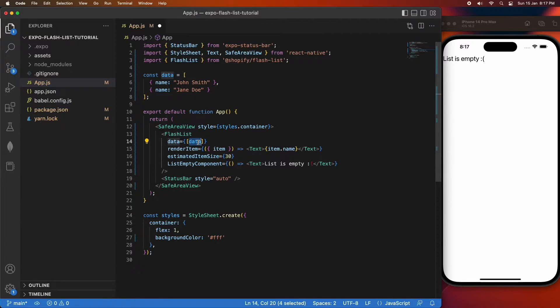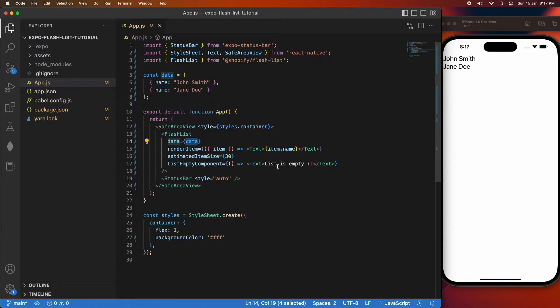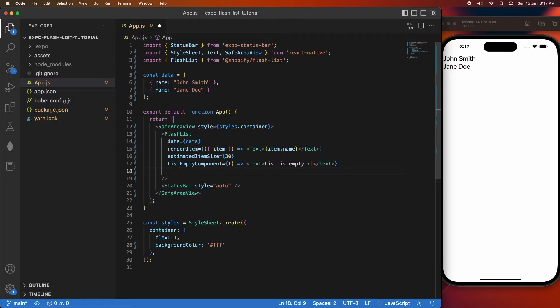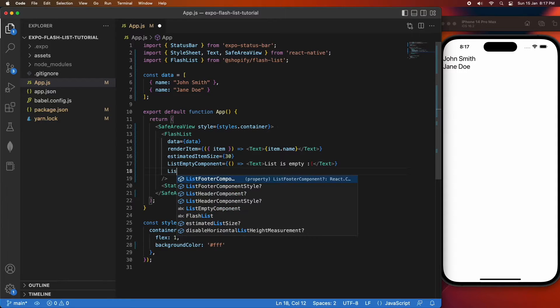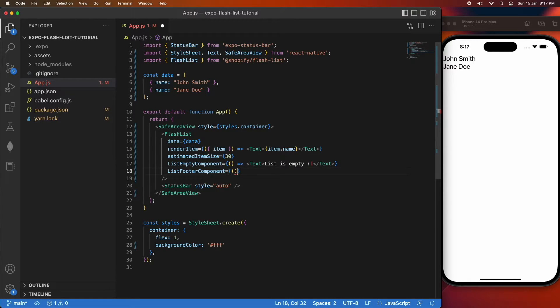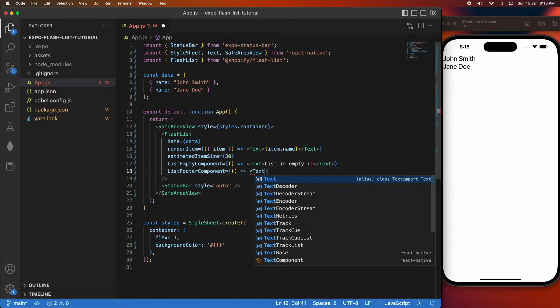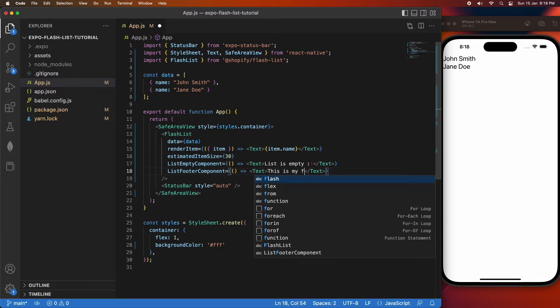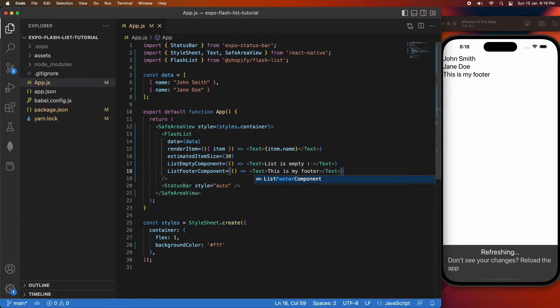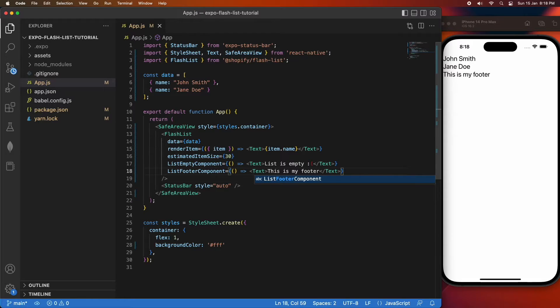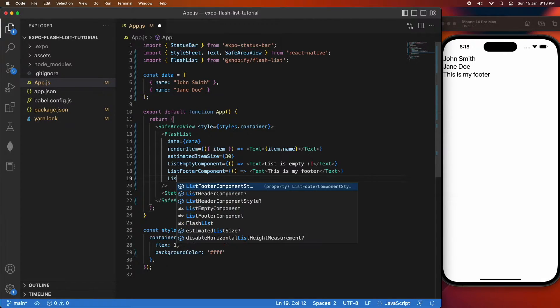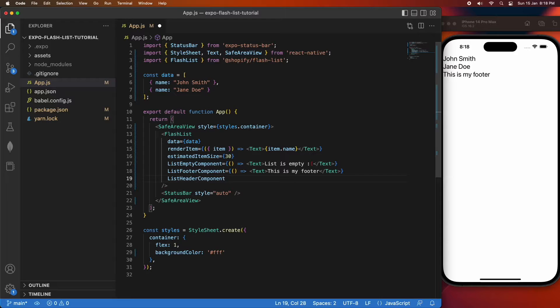Now that I've shown you that, I'll go back to that data that I had earlier and I'm going to show you a few different components you can add like a header and a footer. I'm going to link the documentation to the FlashList below, so if you're wanting to see what else you can do, just check in the description below. Another thing you can do is have a refresh control, so when you pull down it gives you the option to refresh and load data.